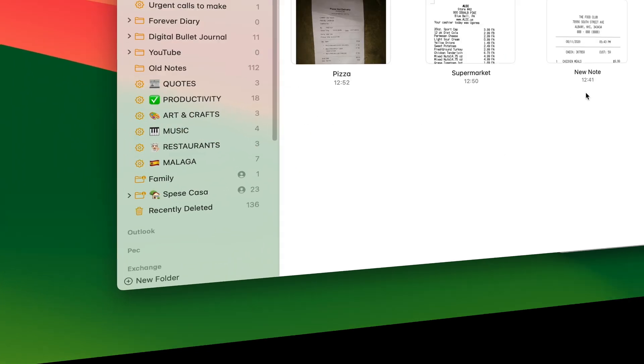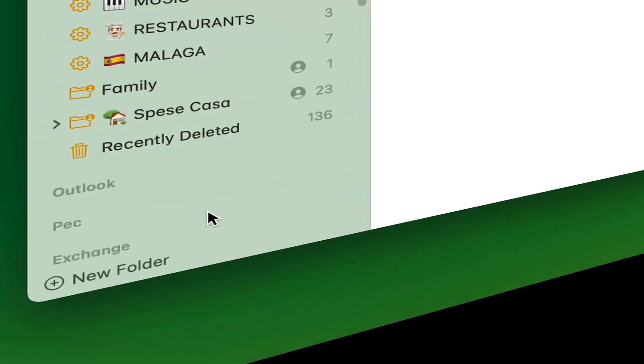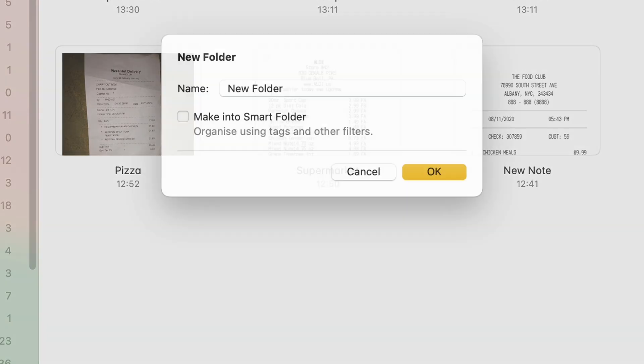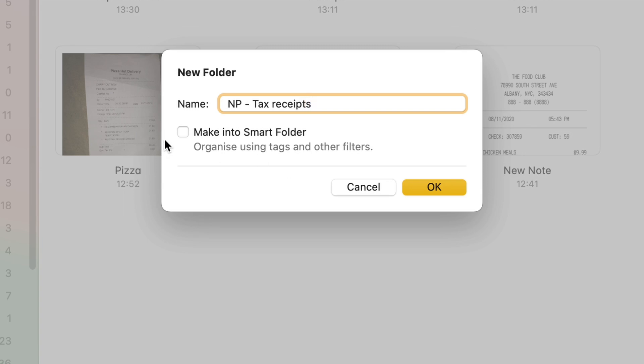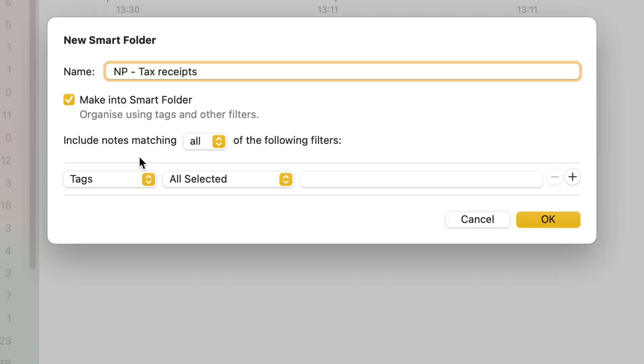To create a smart folder, you go there, new folder, you give it a name. I'm going to call it MP tax receipt. I'm going to make it into a smart folder. Now at this point, it's going to give me lots of options that I can use to filter down my content. So if I go here, I'm going to say that all these notes must match all of the following filters.